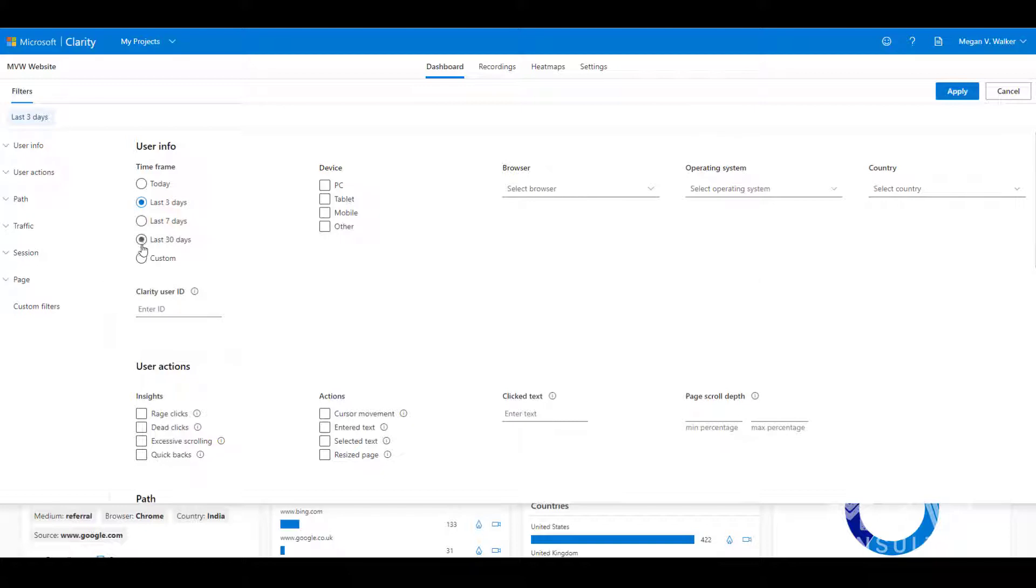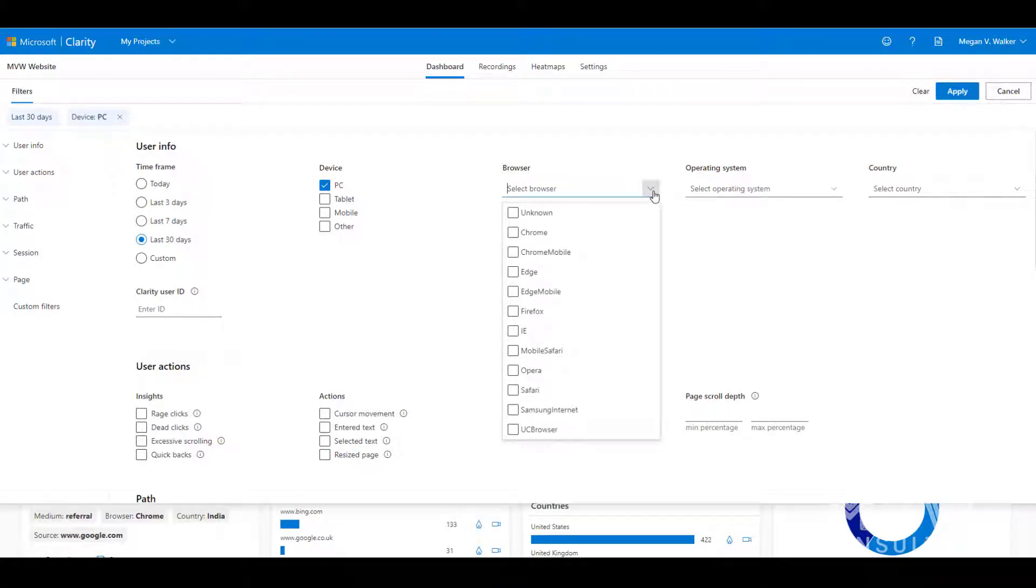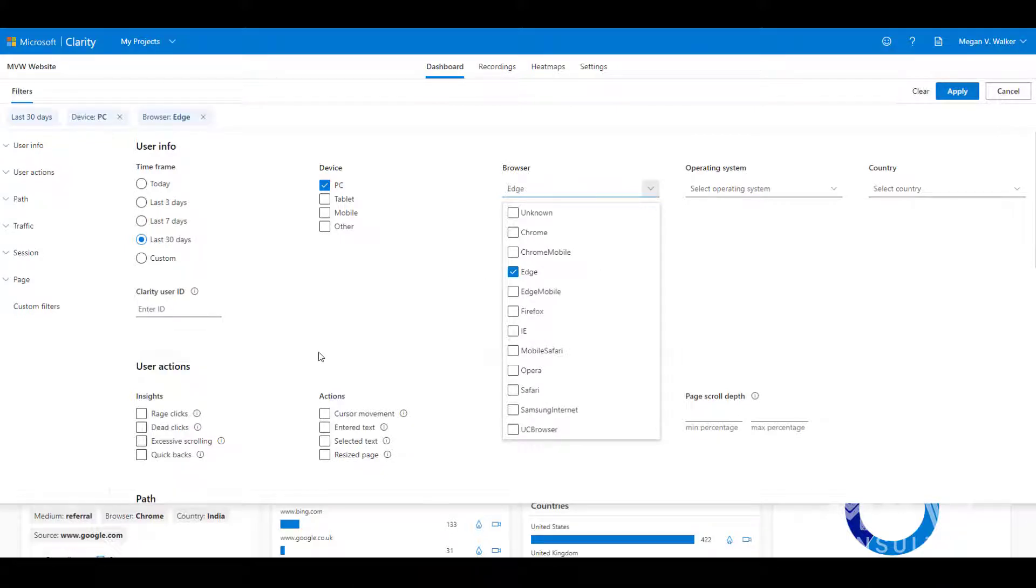So I want to always look for the last 30 days and maybe I want to only look to see if the device is a PC, and then maybe I also want to see how it's performing for a specific browser. So I could go ahead and say Edge.